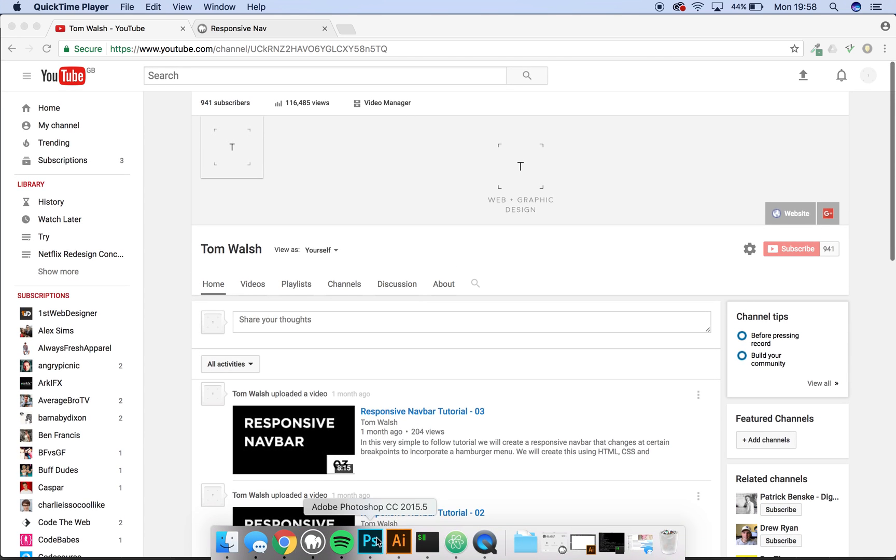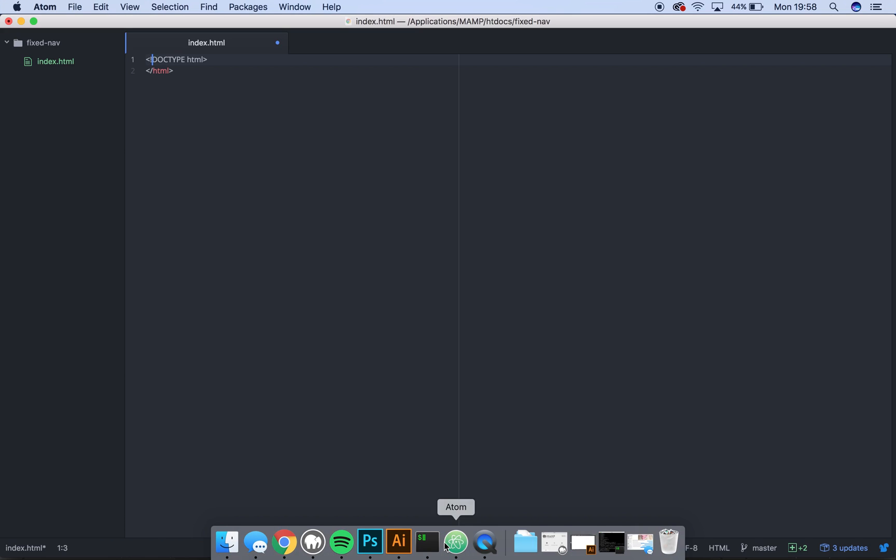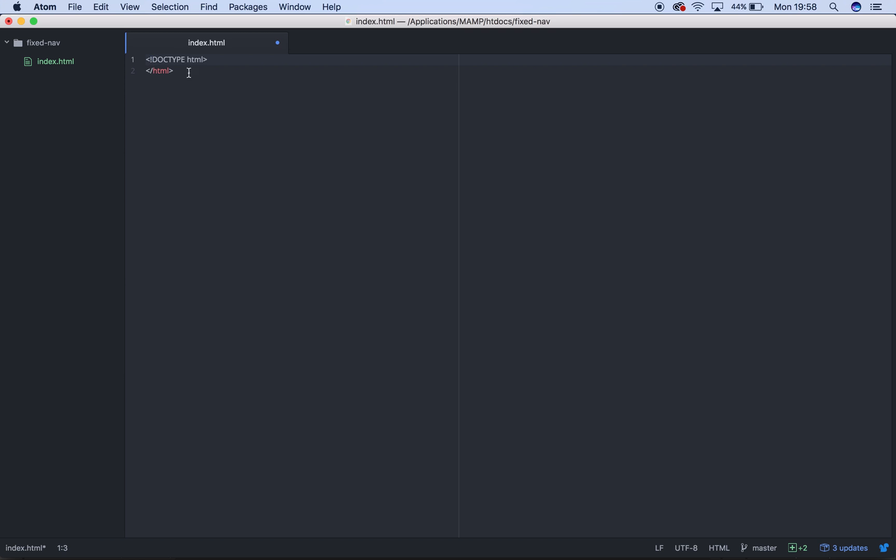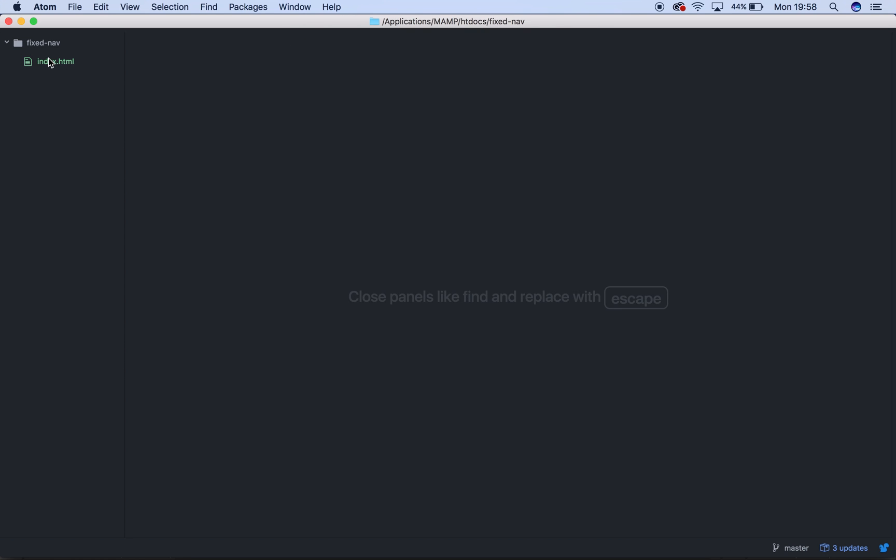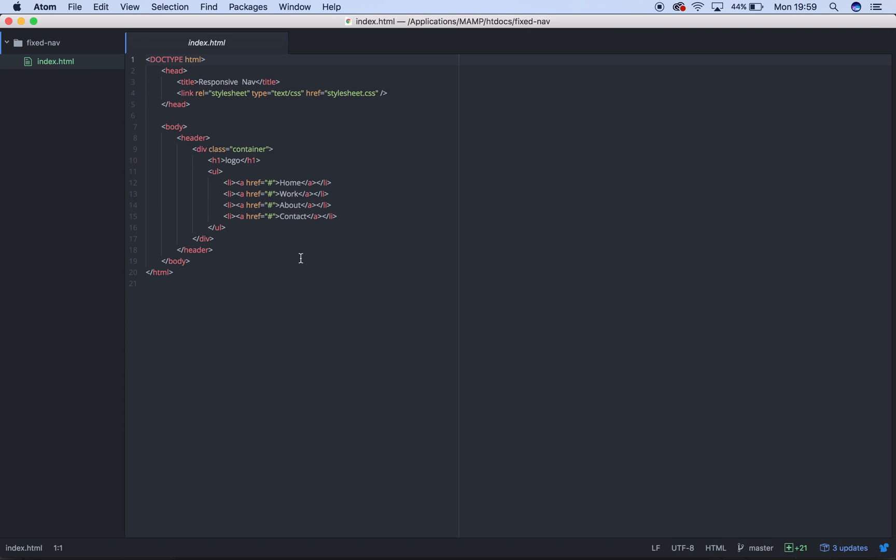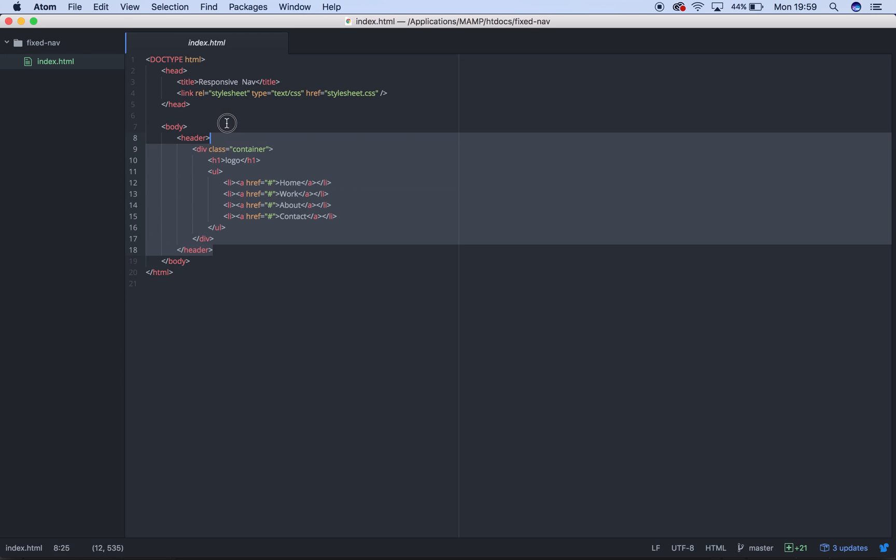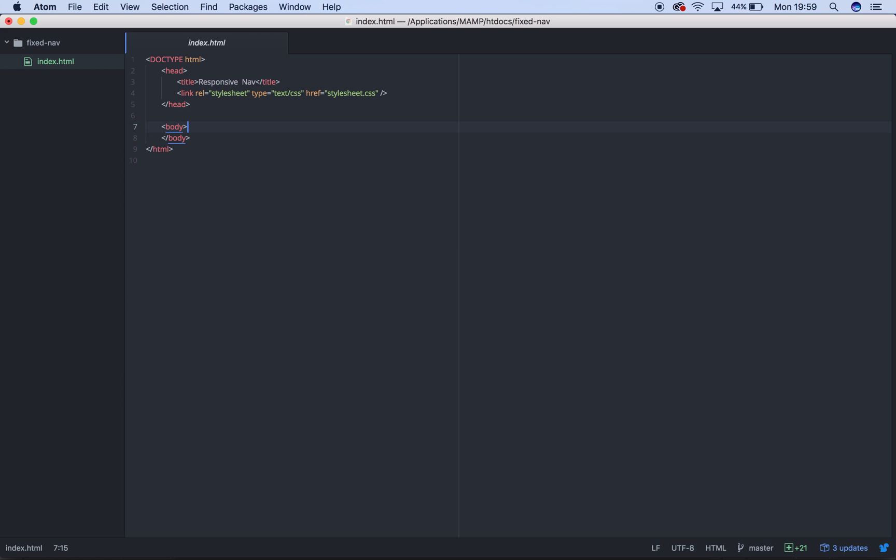First things first, open up your file editor and open up the file. This is a file that I used on my last video, so we can just re-use that. So we'll delete everything inside the body.